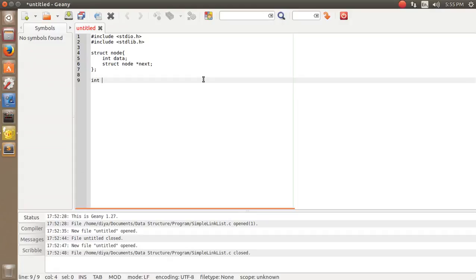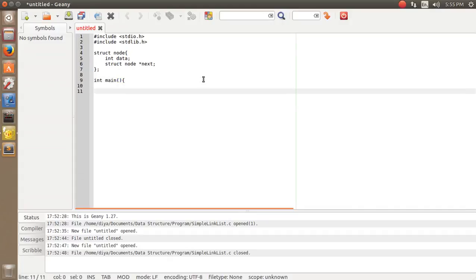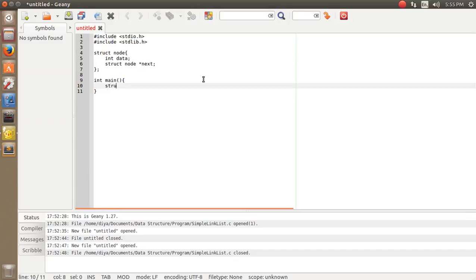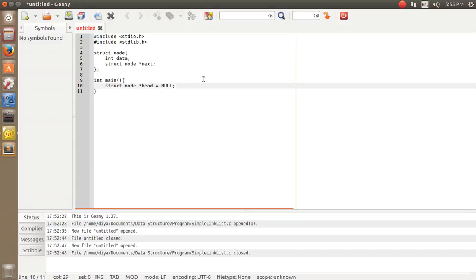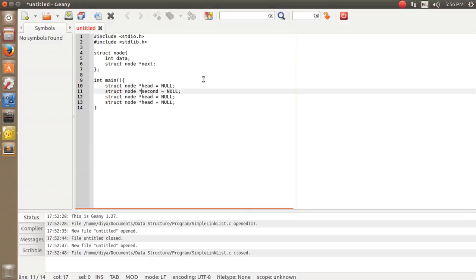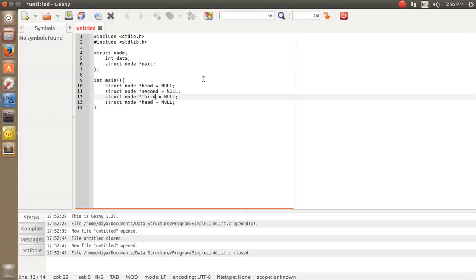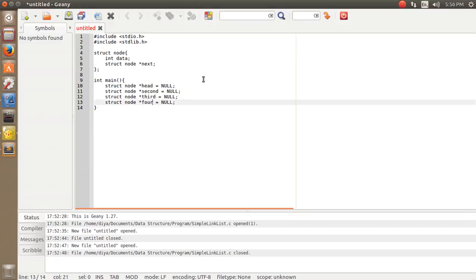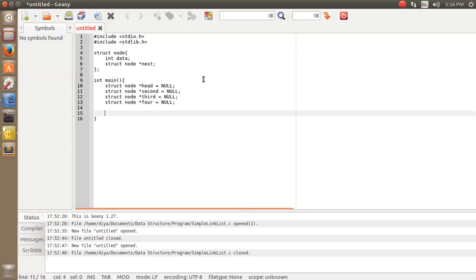The most important function in a C program is the main function, which I'm typing now. Inside main, I'm going to create four nodes: head, second node, third node, and fourth node — because as per our PPT, I created four nodes, so I'm creating four nodes here to avoid confusion.